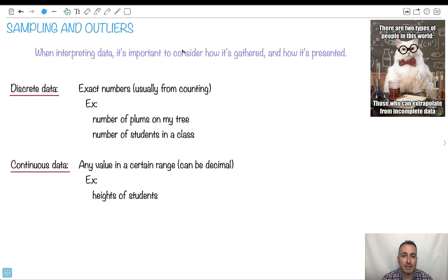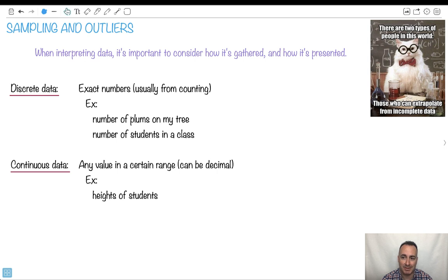Let's discuss sampling and outliers. That's why I put this chemistry cat here, right? There are two types of people in this world, those who are going to extrapolate from incomplete data. Obviously, that's not the second one. That's the joke.